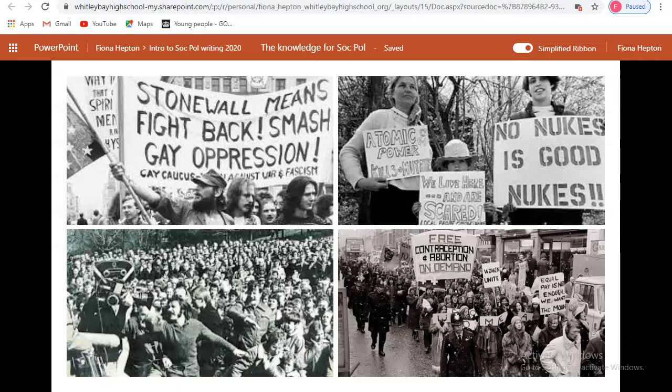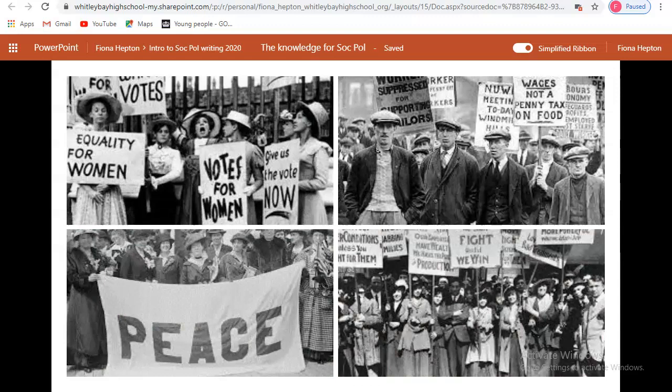If we go back 40 years to the 1970s, very similar issues are being spoken about and challenged: the Stonewall riots in the first picture, nuclear power and the push to abandon nuclear weapons, workers striking, and women demanding equal rights — all of this is still very prevalent today. Going back to the turn of the century, these issues are still being spoken about: women wanting to vote, the suffragette movement, and men demanding better pay.